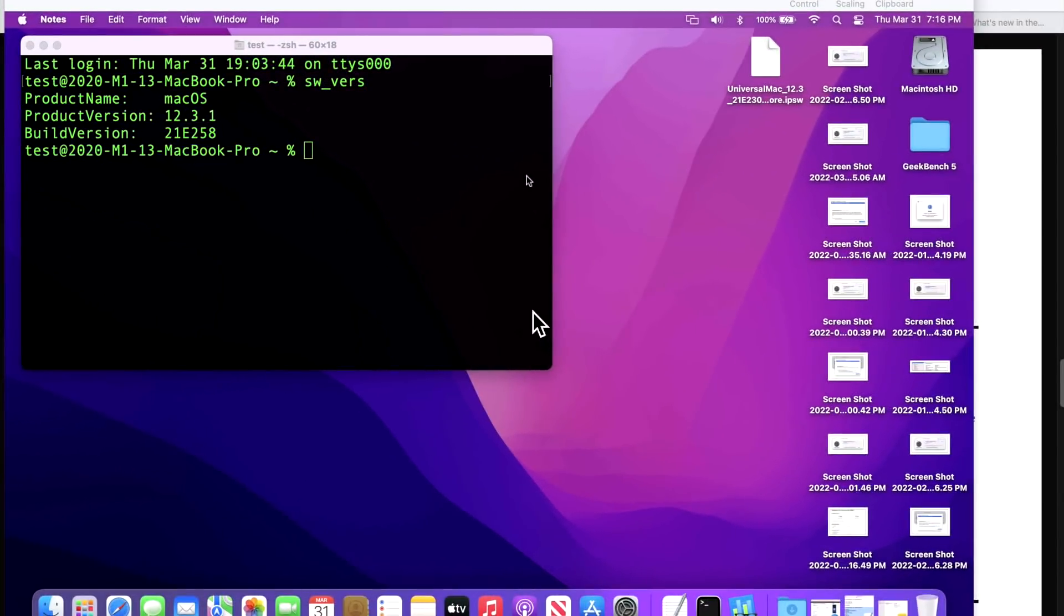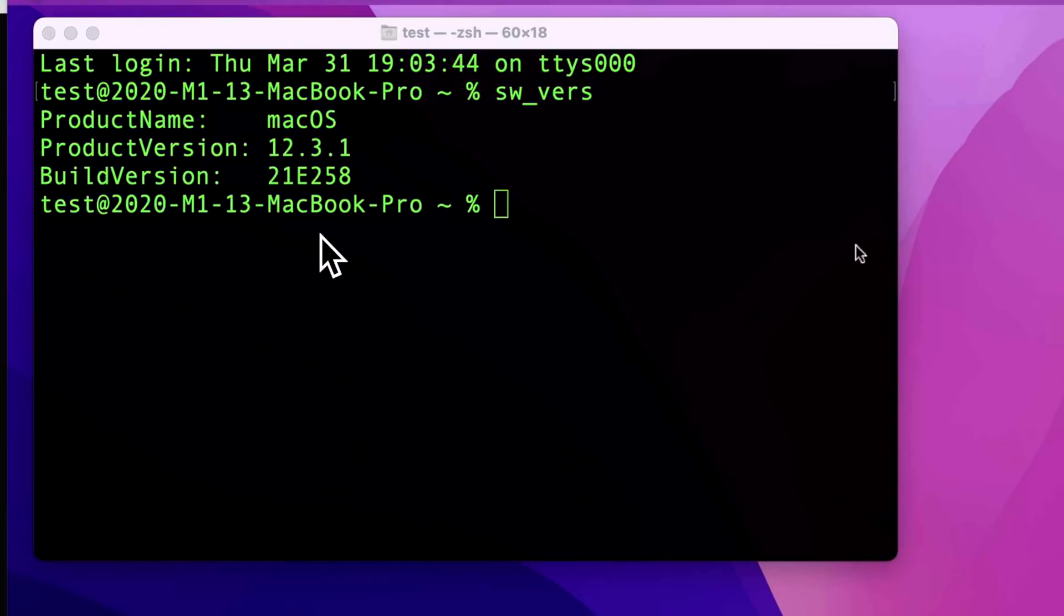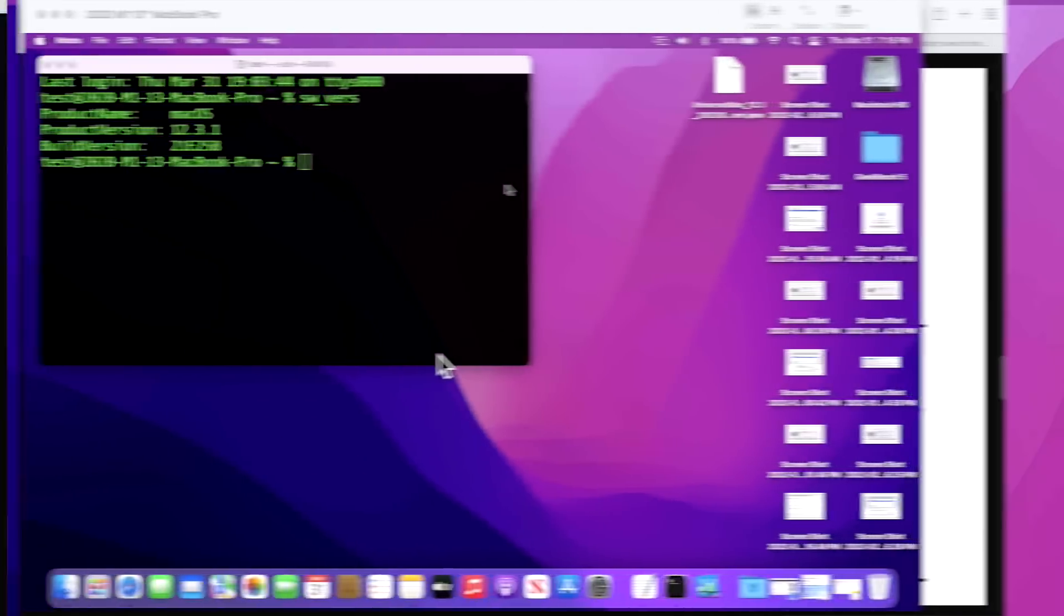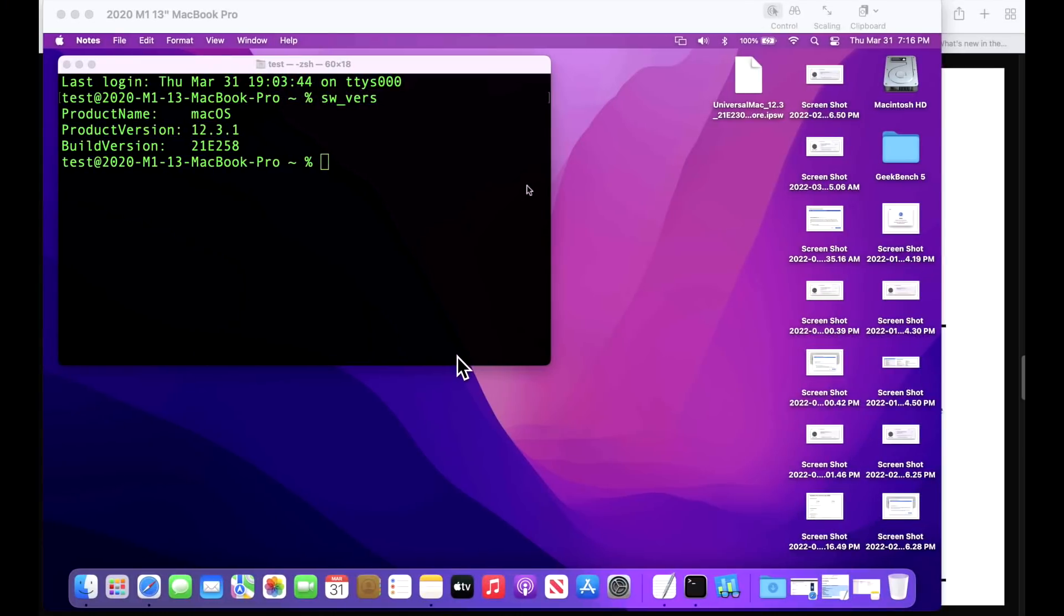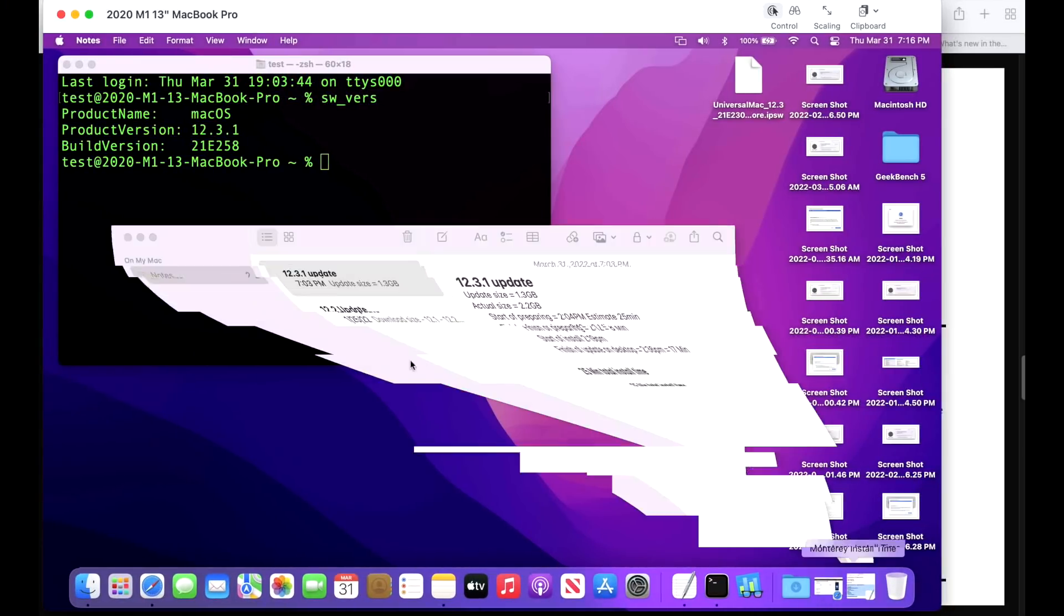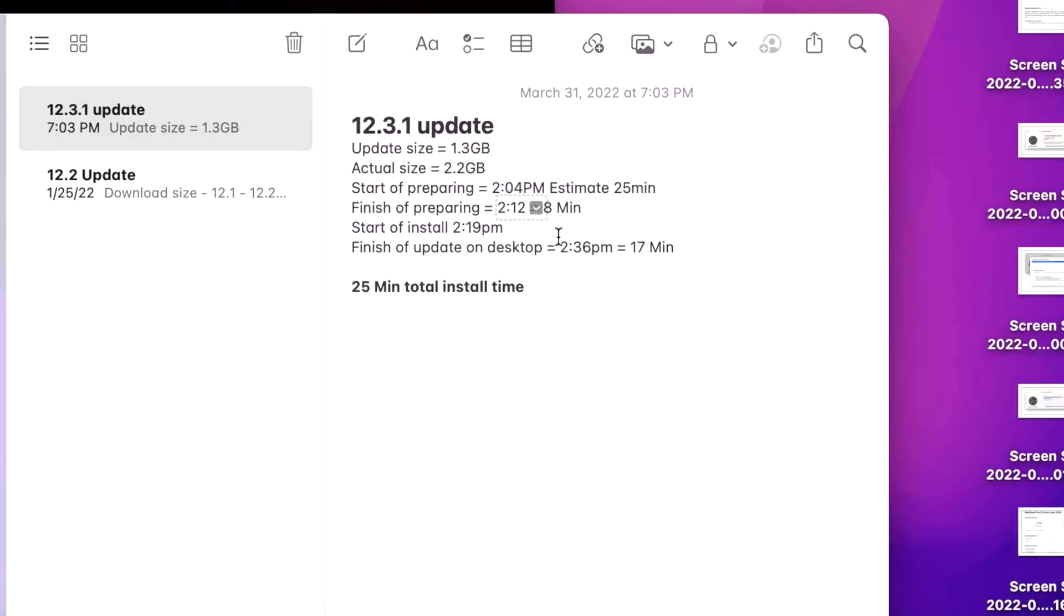Our demonstration Mac today that we did our test on was a 2020 M1 13-inch MacBook Pro. The build version after the 12.3.1 update was 21E258. How long did it take to install the 12.3.1 update? Well, on this particular Mac, it went by pretty quick. The full time from preparing the update to a usable desktop was 25 minutes total install time. Again, that will vary with the speed of your Mac and the size of the update that you have to download.